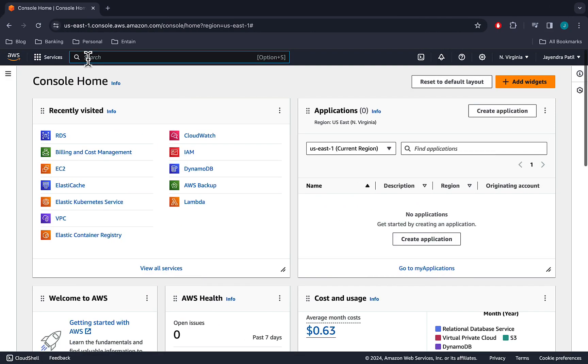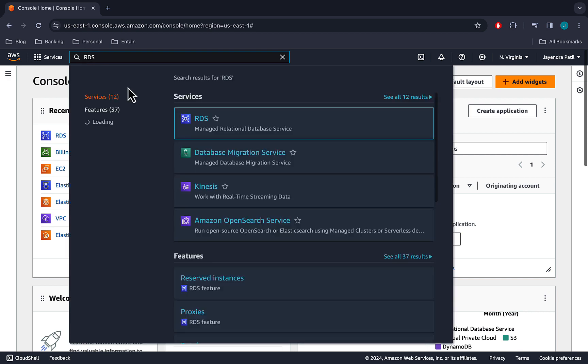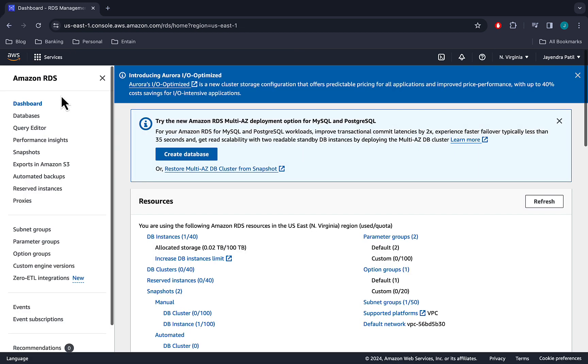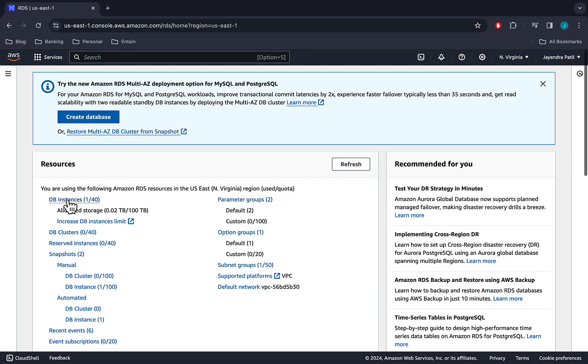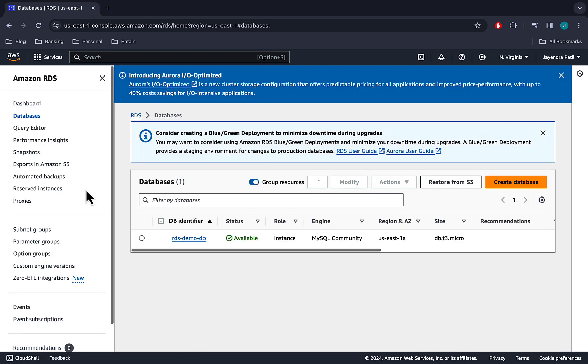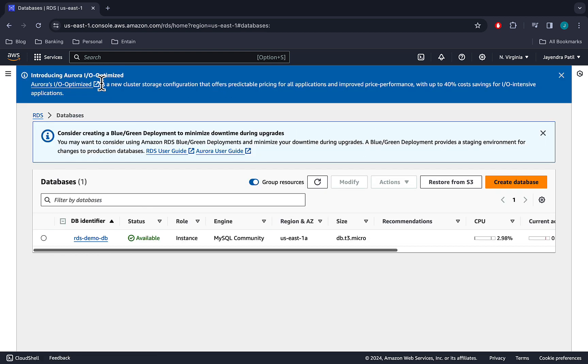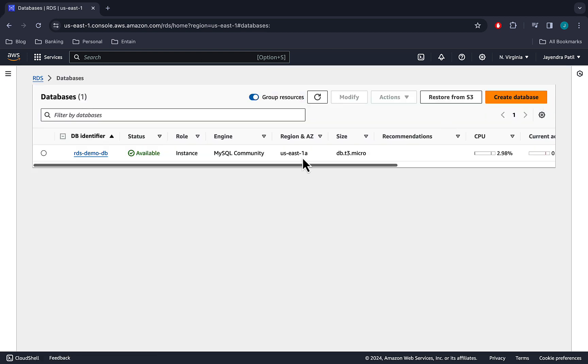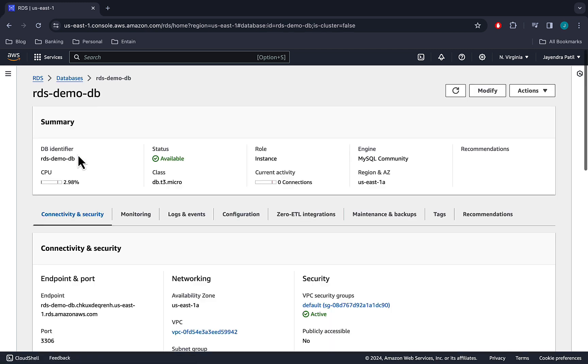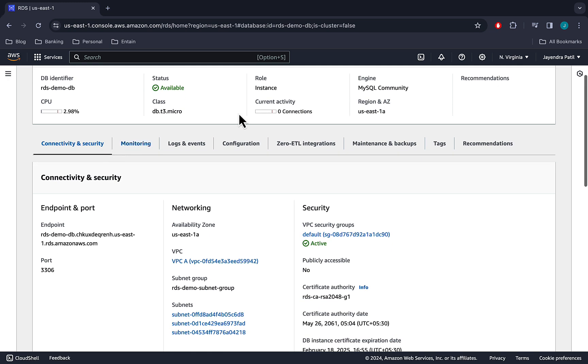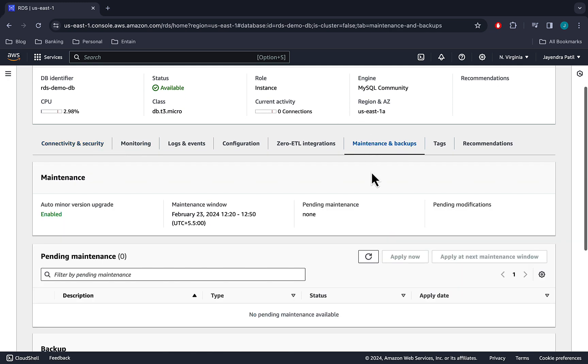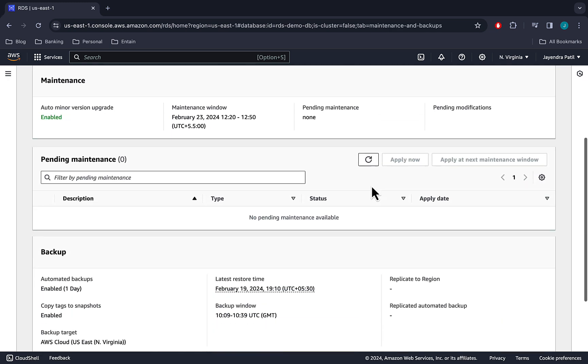Let's navigate to the RDS console. Click on the databases. We already have an RDS demo DB created in the free tier. Navigate to the databases and let's go to the maintenance and the backup section.